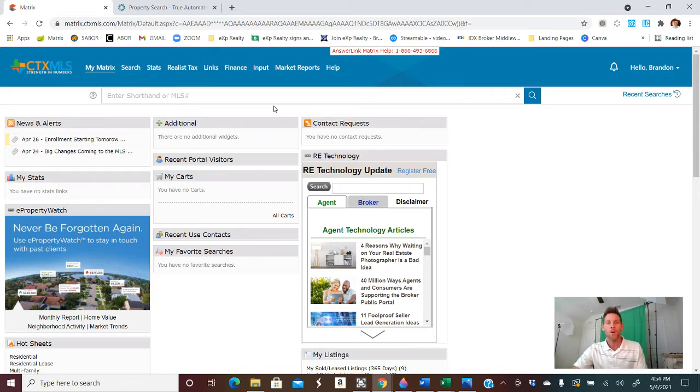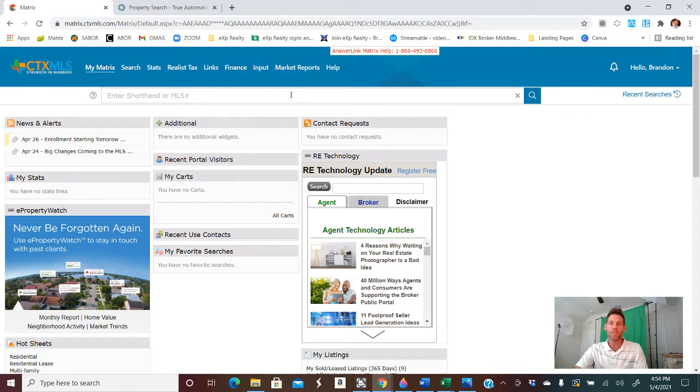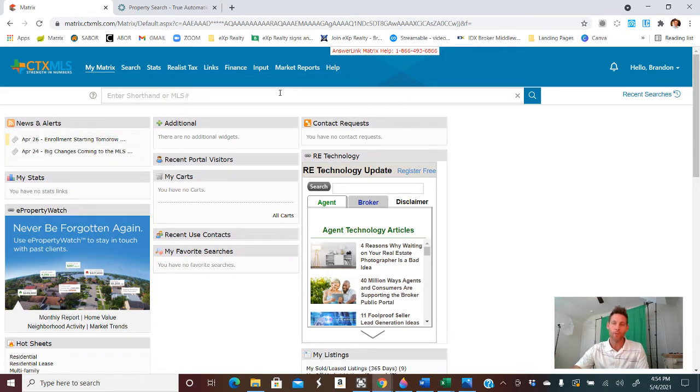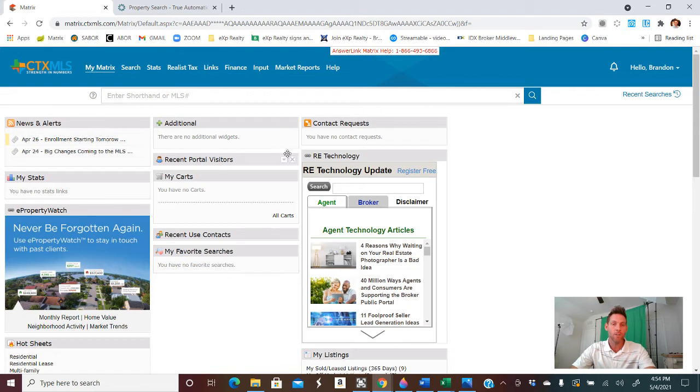For all of you realtors in Central Texas MLS, otherwise known as Four Rivers MLS, this is going to be a good example how to run a CMA for your customers, hopefully soon to be clients. Once you get to your home screen, it should look something like this.